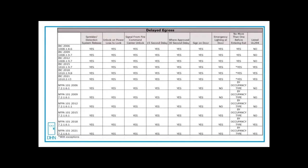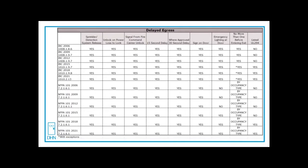That's typically reserved for healthcare occupancies. And if you look at this table, we're comparing IBC 2006 through IBC 2021 and the requirements for delayed egress. Also, NFPA 101 through 2006 through 2021 edition. So depending on what state you're in, you may have one of these codes or two. If you have more than one, the more restrictive requirements would apply.